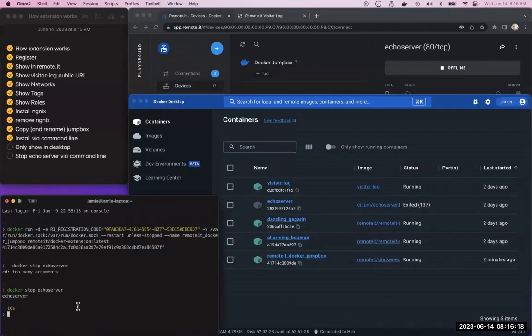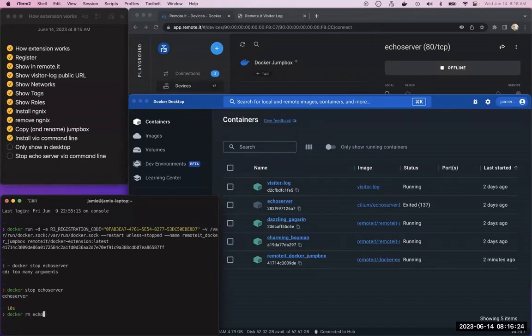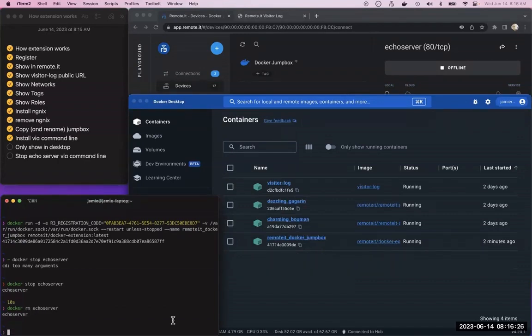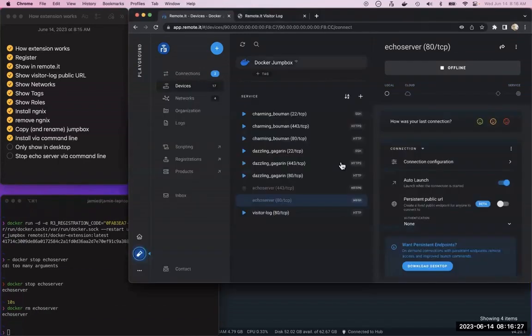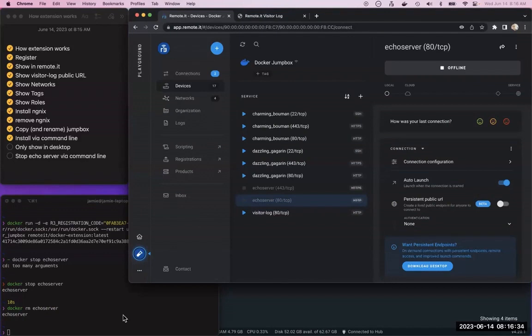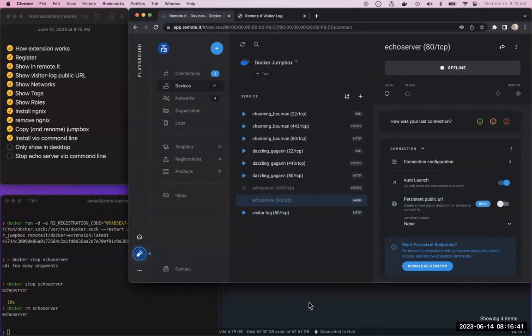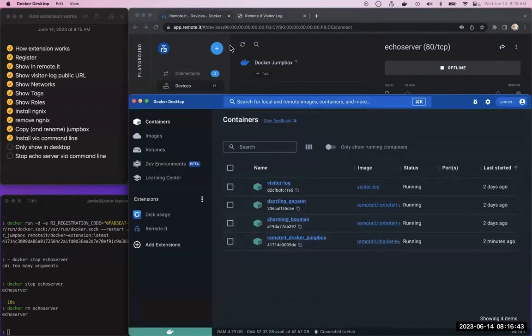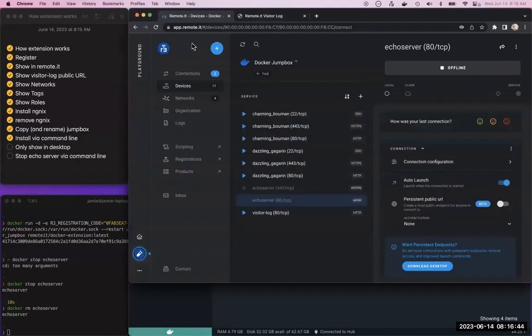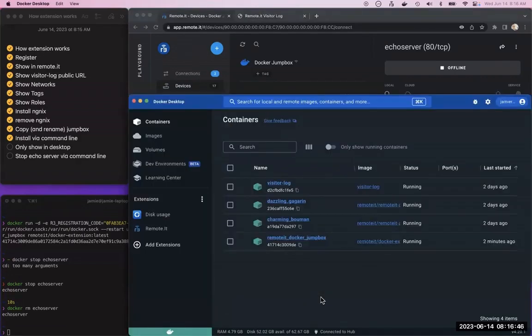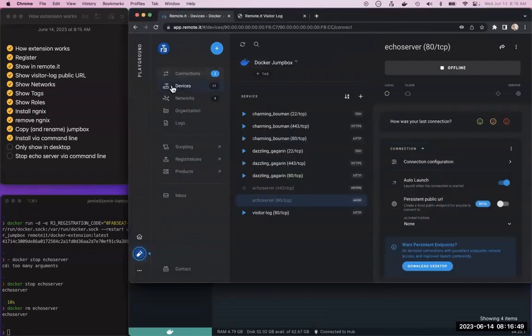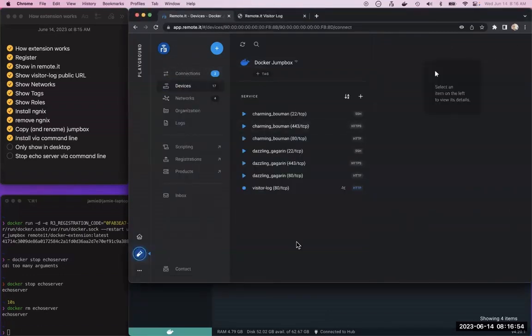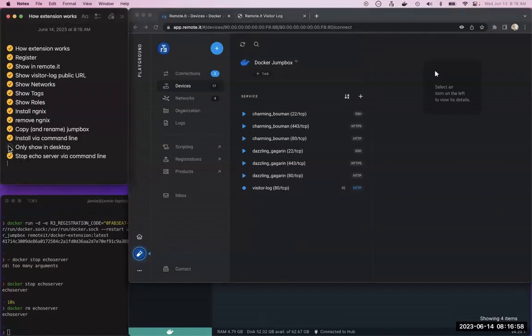And then if I do a Docker remove echo server, we should see that disappear also. So you don't actually need to use the desktop at all. It'll take a little bit, there it goes. So anyway, that's kind of what I wanted to show.